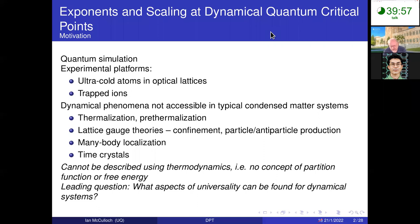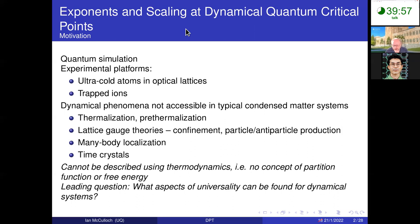There are many examples in recent years, but a common theme is that we can't use thermodynamics to describe these systems, or it's not obvious how to, because we don't have a partition function and there's no free energy that we can immediately use. So a key question is: what aspects of universality can we find for dynamical systems, and can we reuse what we know about universality in thermodynamics to apply to dynamical systems?